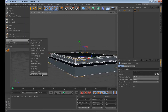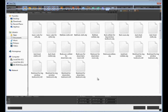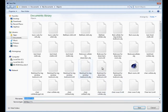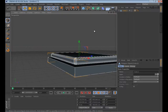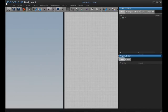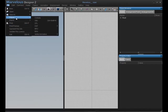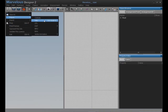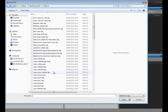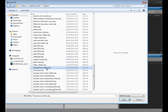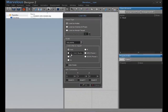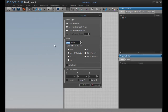You just export it as a Wavefront OBJ. I've already saved it. Now go to Marvelous Designer, go to File, Import Object, and import the file that you just saved. Choose centimeters and change this value to 300.